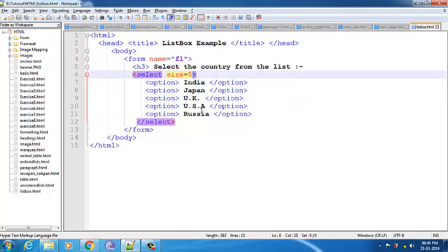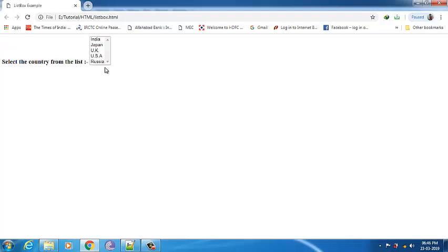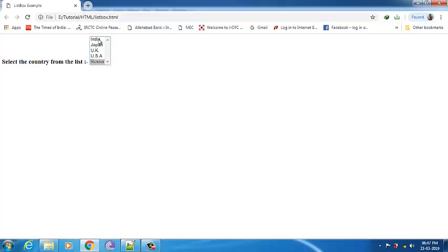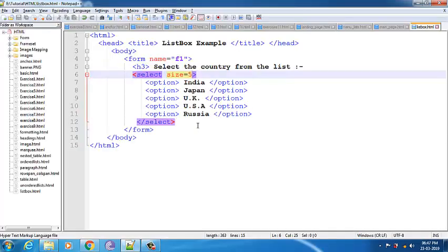Now let's go to the browser — press F5. You can see since I have given the size it will show me all the details in this format. You can select all the details. Suppose if you want a scenario where when I select India some details are shown, if I select Japan it shows some details, if I select UK or USA some details — that type of thing can be done using the list box.